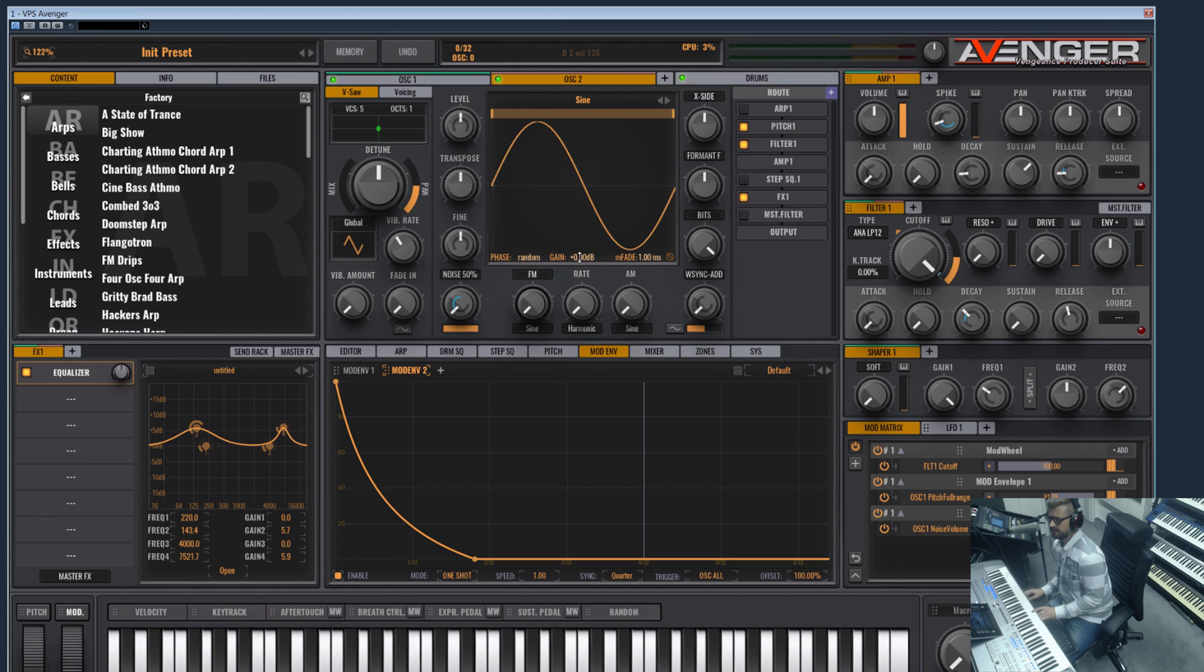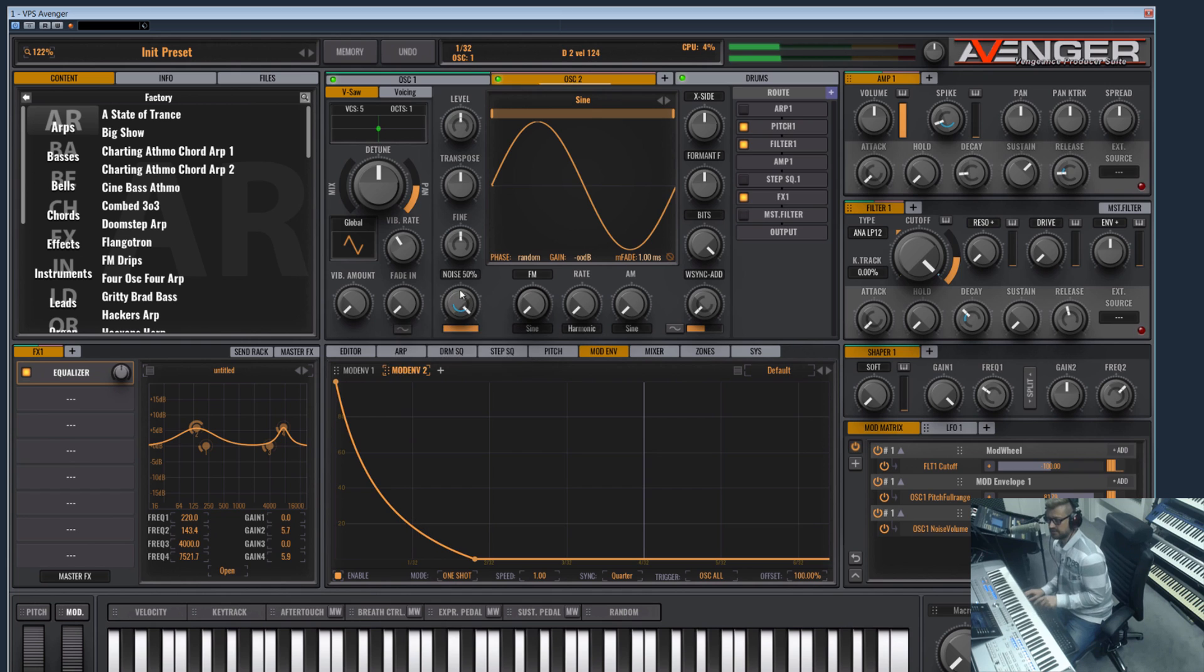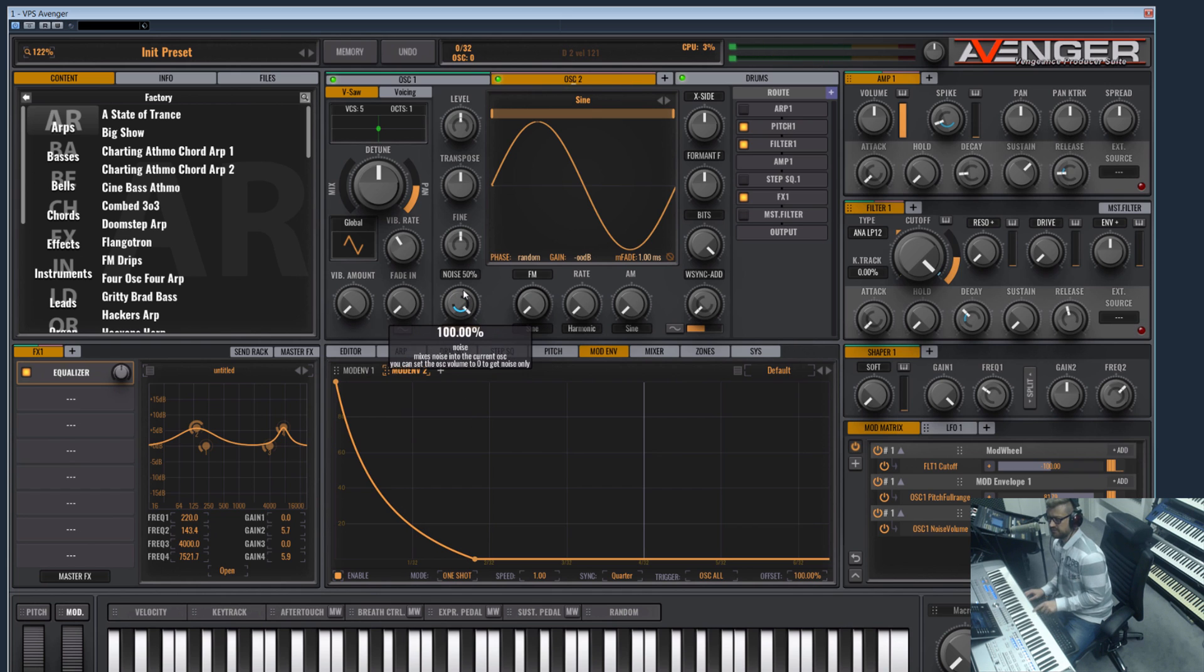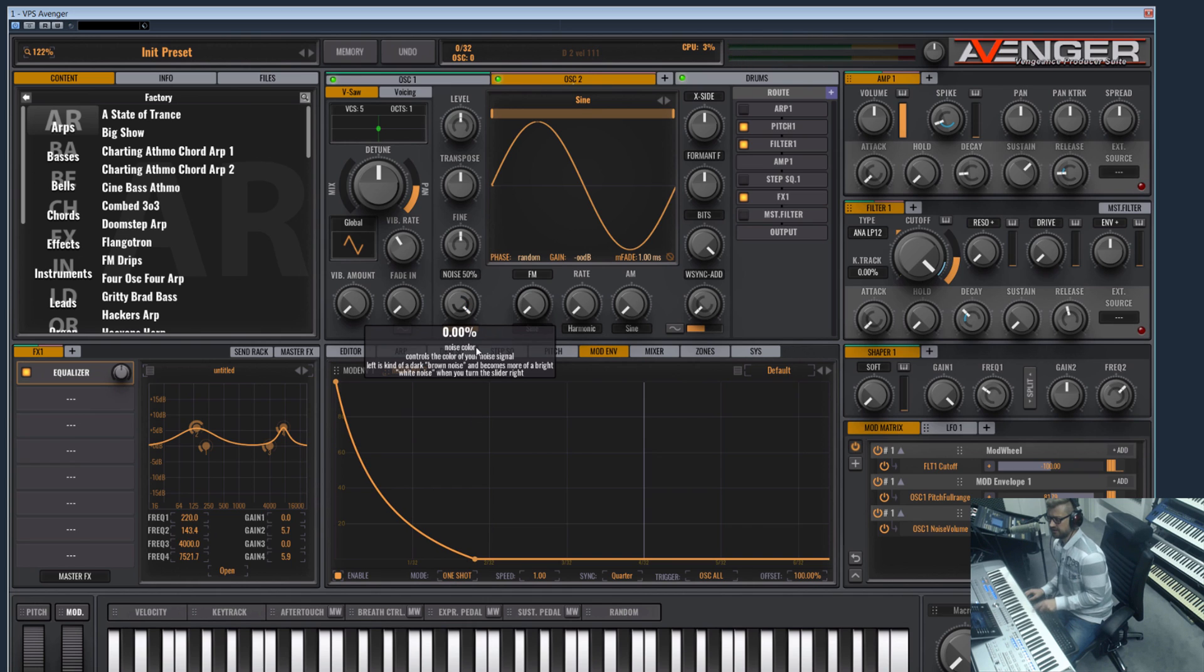This noise can be shaped with the inner ring and you can set the noise color here.